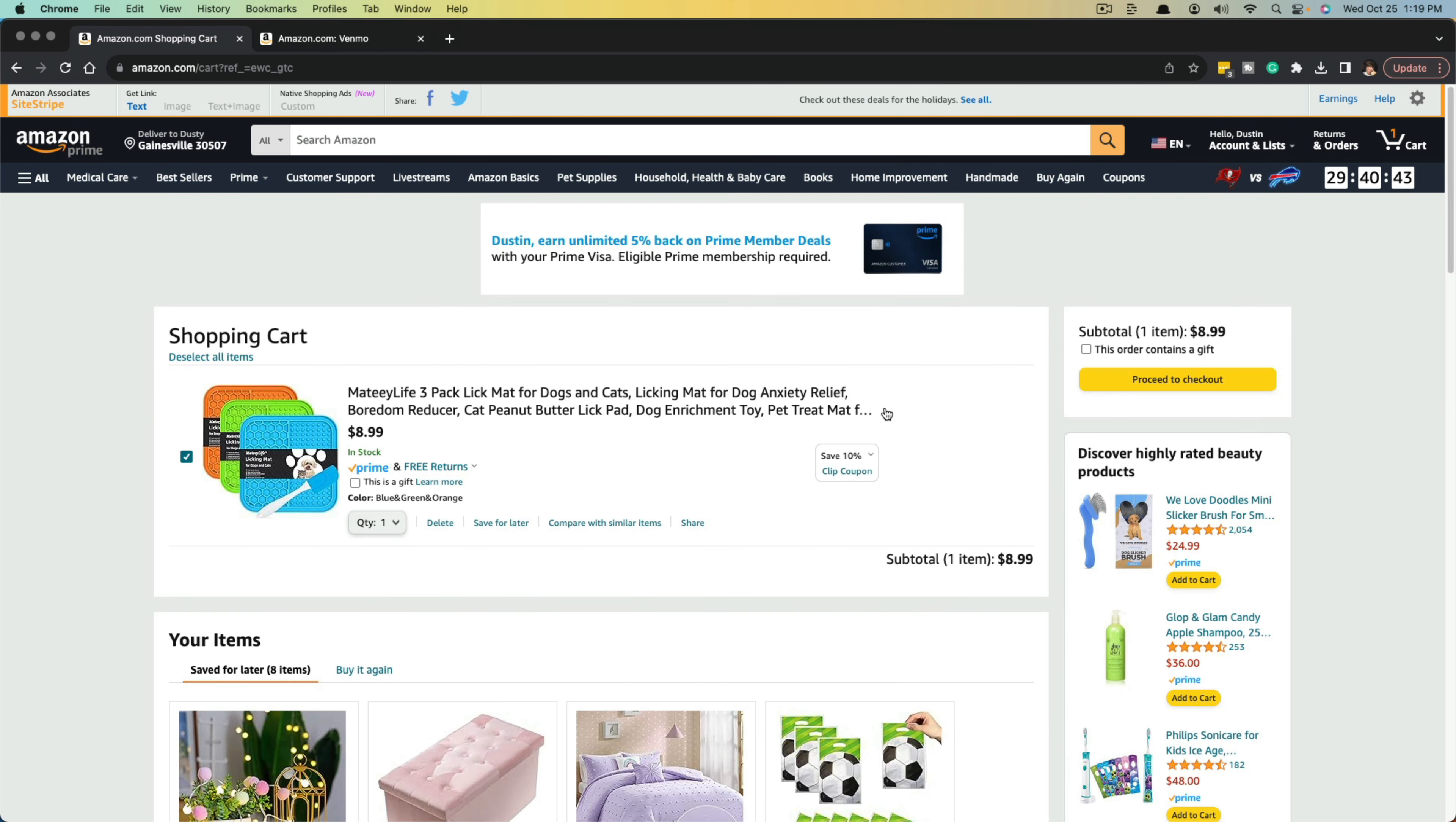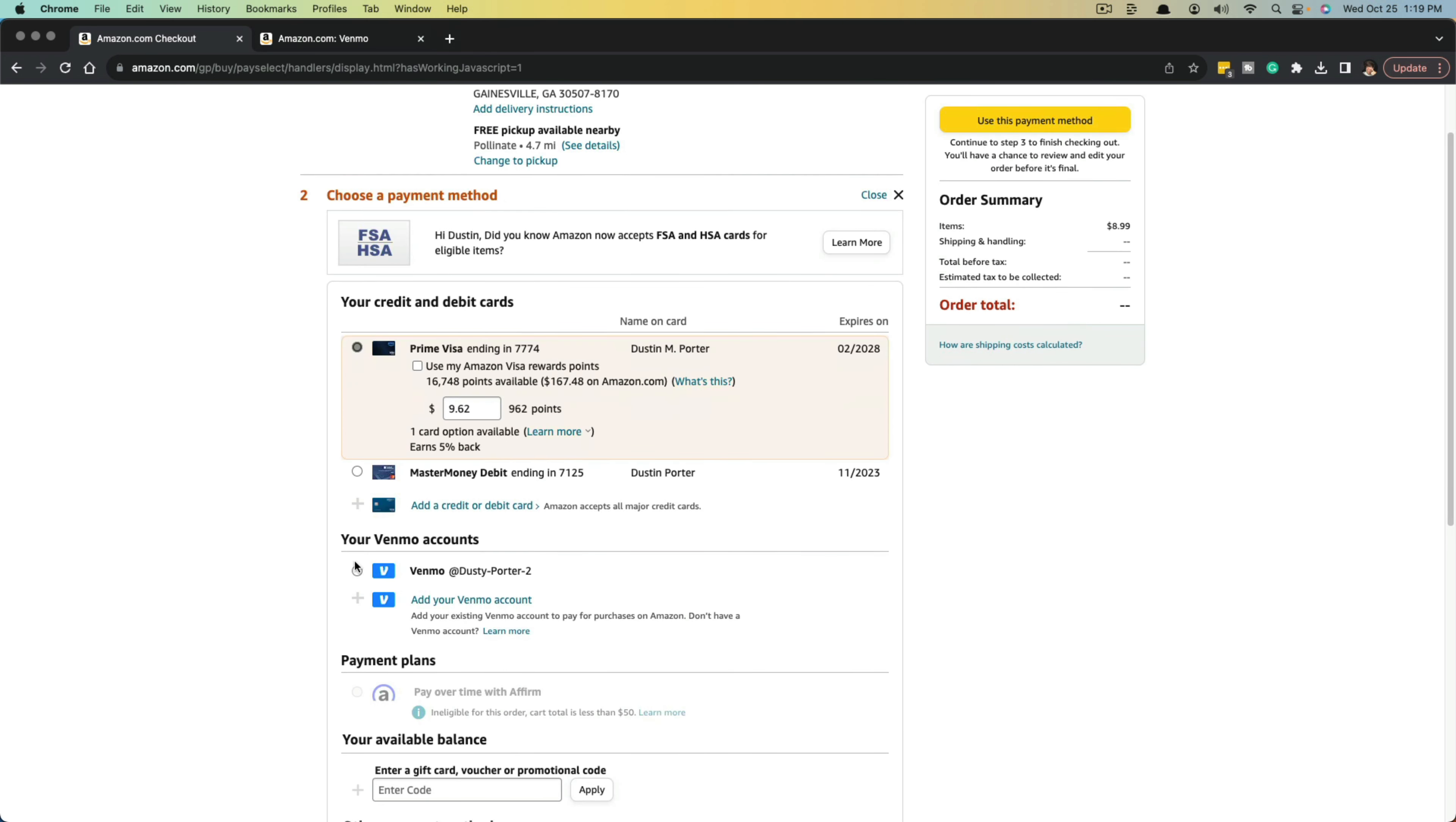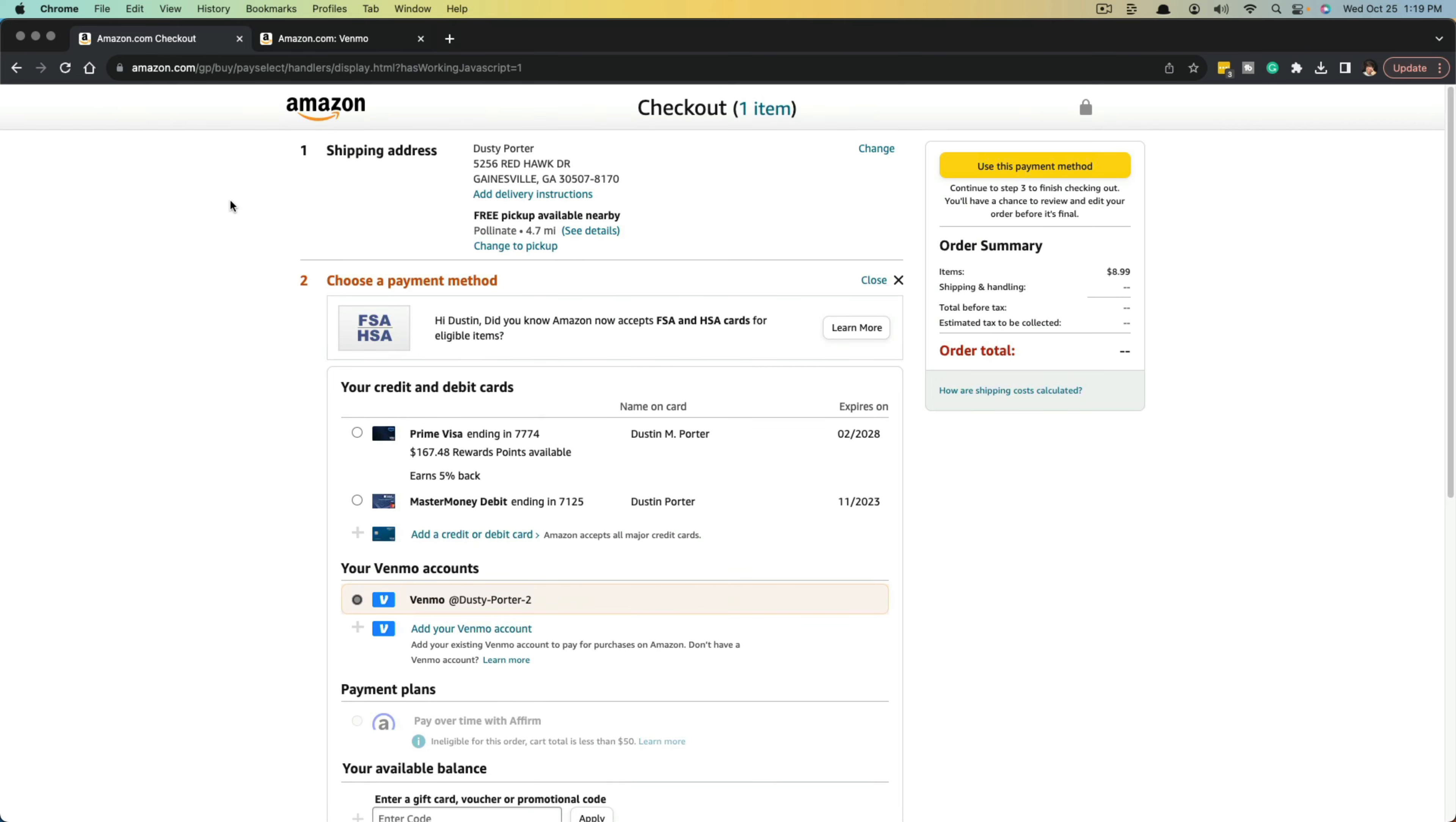Now, when I'm purchasing something like this here, and I go to proceed to checkout under the payment method options here, if I go to change, you can see I now have the Venmo account where I can just click it right there, select it, click the yellow use this as a payment method, and I'm good to go. So that's it.